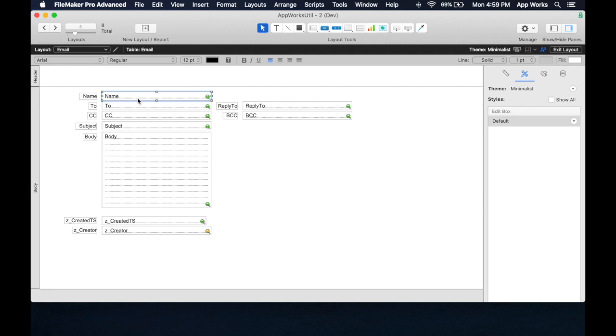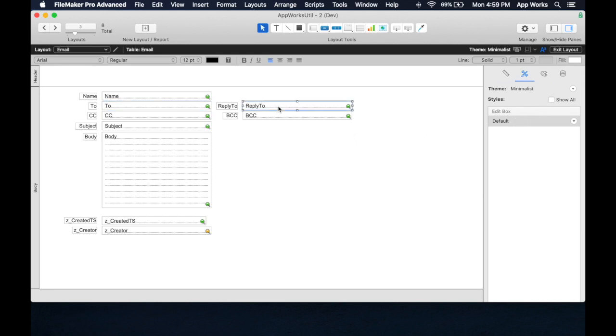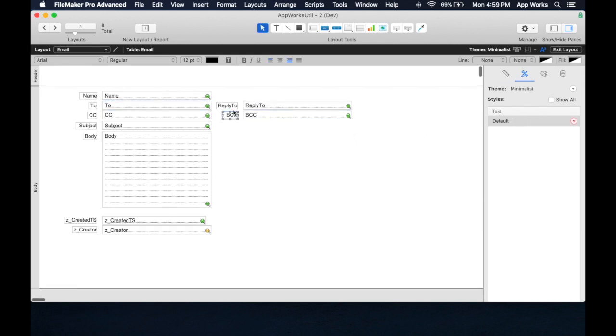What happens is that each of these has a default style, and over on this palette here, you'll see that there's a styles palette, and each of these objects has an actual style. On this Minimalist theme, every style is just default. There's only one style for every object type, and that's all there is.